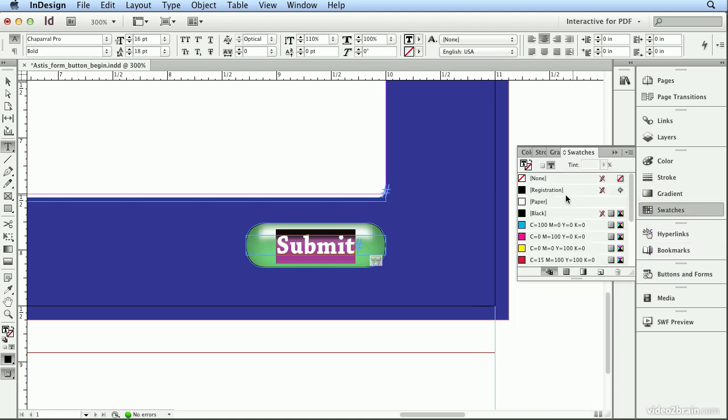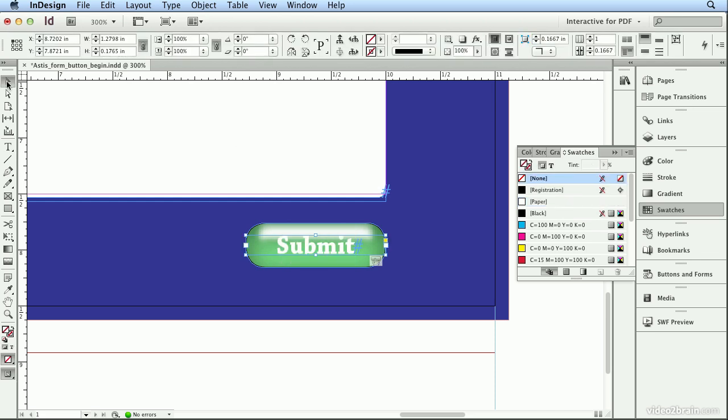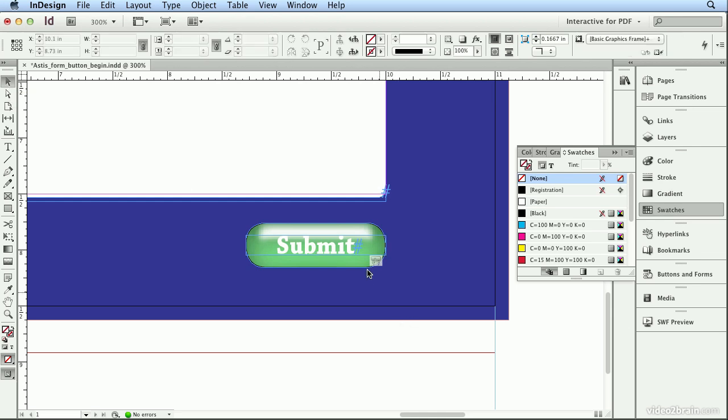In swatches, I'll make this paper color on rollover. I make sure I'm setting the fill, not the outline. I could also go back to my selection tool, click away, and double-click to get on the button itself. And I could add things like an effect.